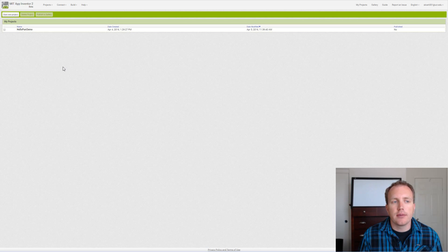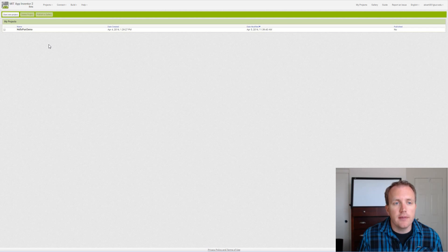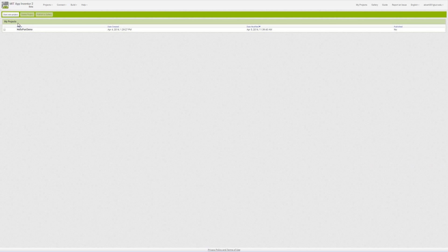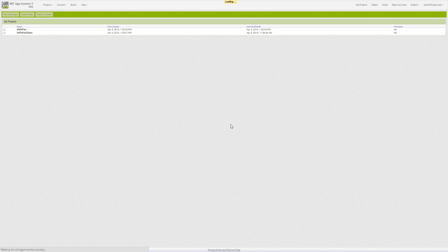You'll have all your projects listed or no projects if you haven't started any. To start a new project, there's a button in the top left. If we type our project name, we will be told that we're not allowed to put spaces in our project. So we'll simply eliminate the space for our project and then click OK.